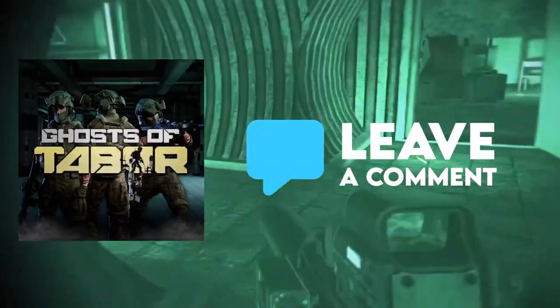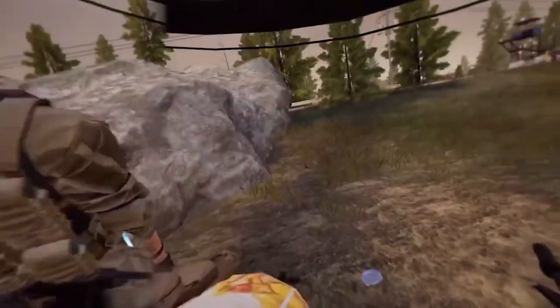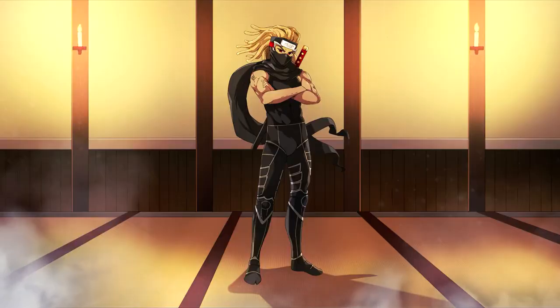If you're hungry for more Ghost of Tabor content, stay tuned for our next video where I'll show you how to navigate through the missile silo.